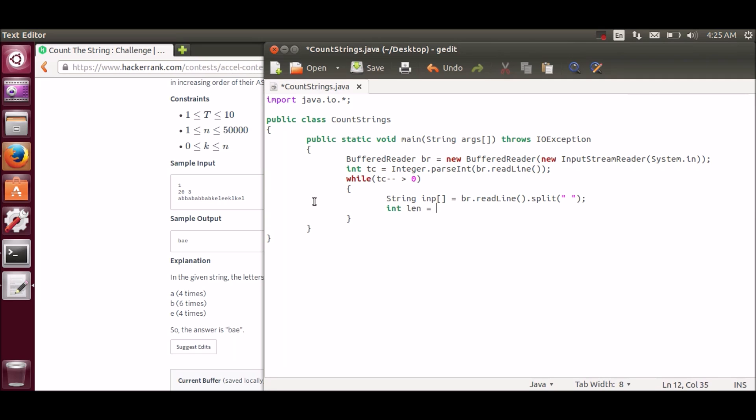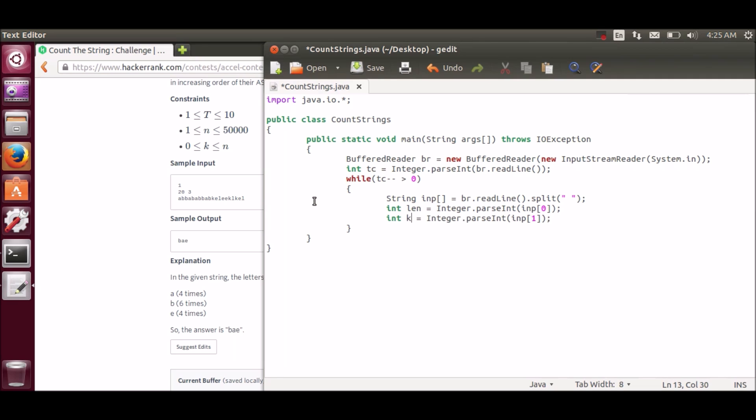Now through this I will take the N and k input. N will be my length, and the next k variable. Now we need the string. So we will be storing string in input variable.